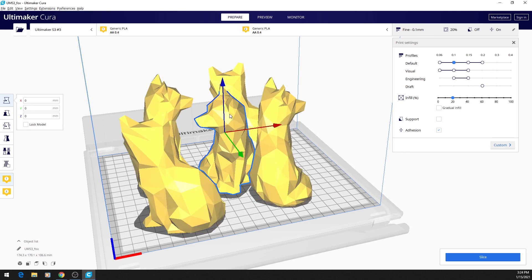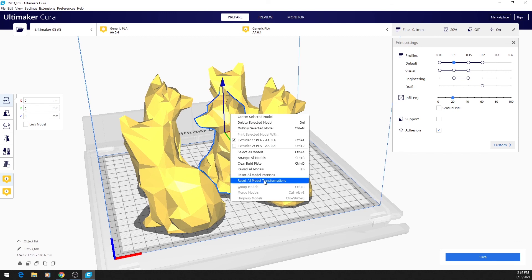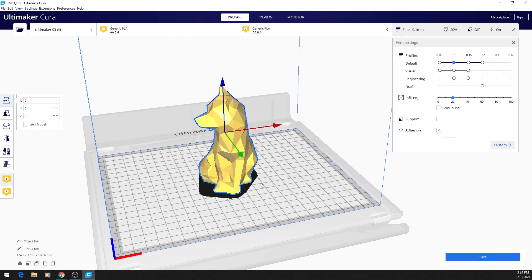Another really good option is to Reset All Model Transformations, which will turn your model back to how it originally was when you first uploaded it.